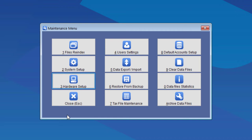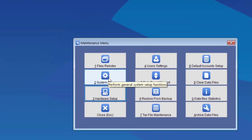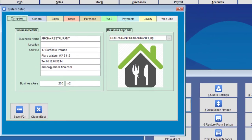Next, we need to set up both the kitchen and bar printers, so we'll go to System Setup, and Stock.